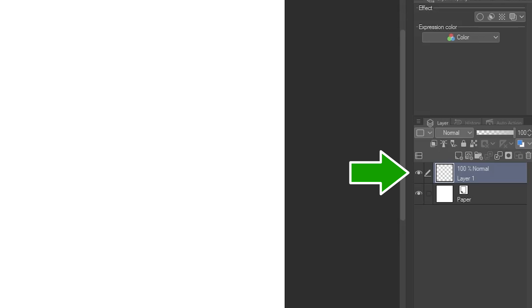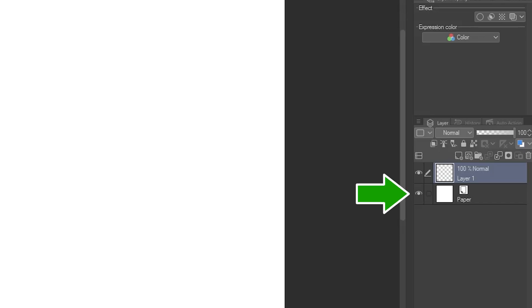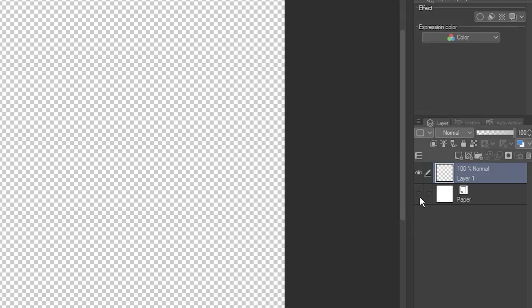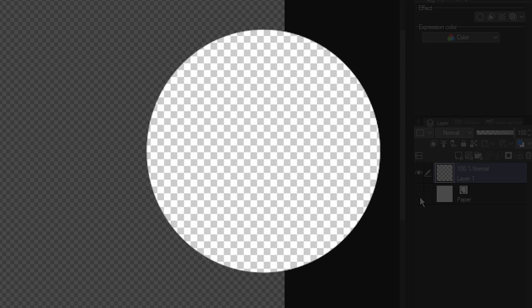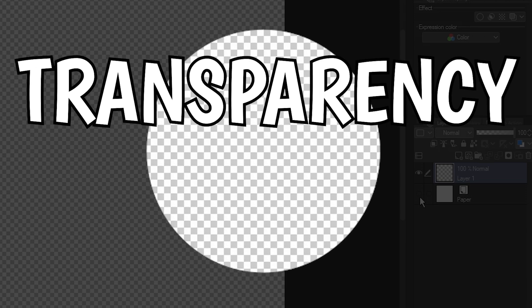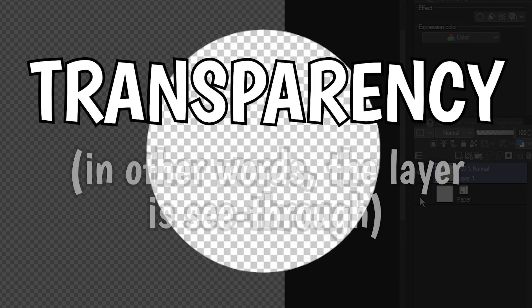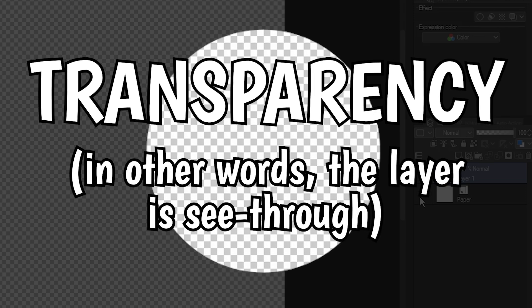You'll always start with an empty layer 1. Because I had the Paper option turned on when I created the canvas, you can see it here too. My canvas looks white, but if I hide the paper layer by clicking this eyeball icon, it now looks like a gray checkerboard instead. This checkerboard is actually just an indicator of transparency, and you'll see this in pretty much all art programs.